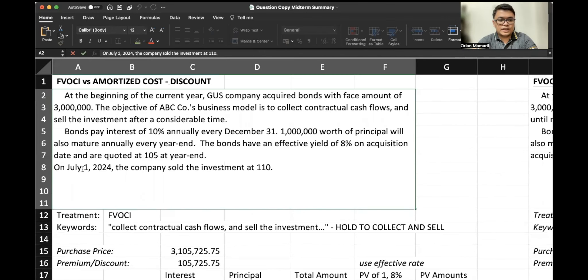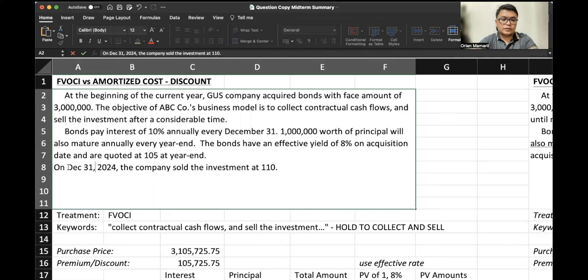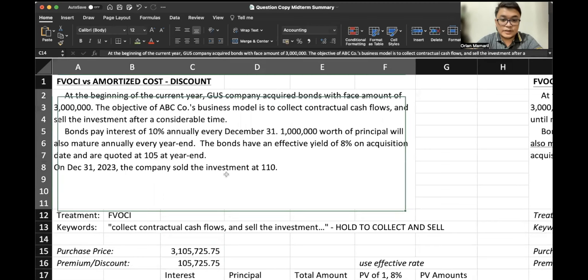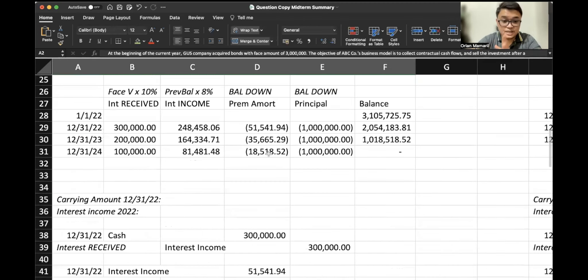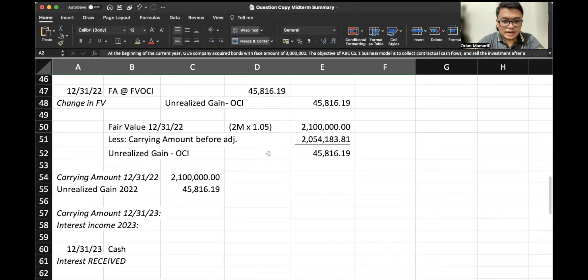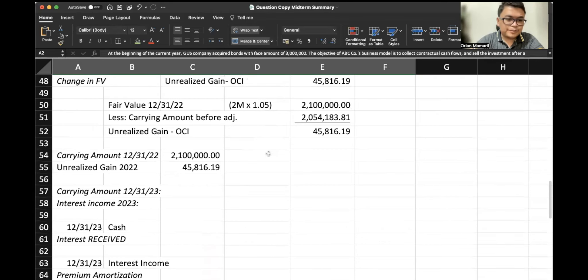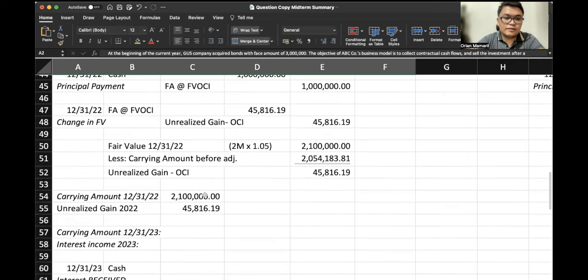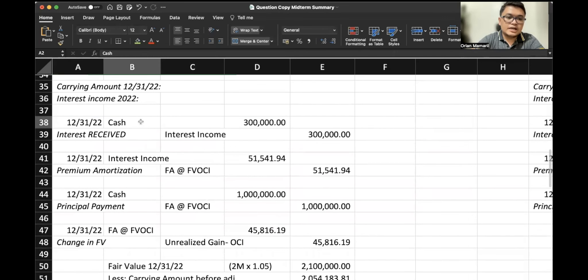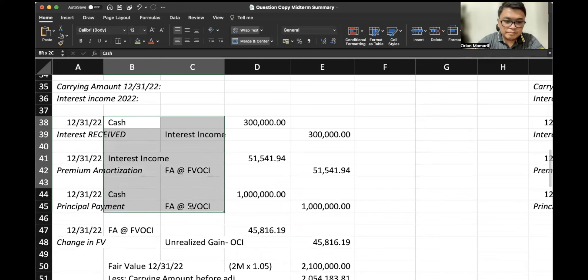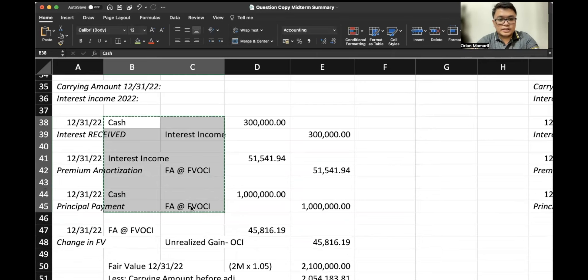On July 1—instead of July 1, let's just say, since this is annual, let's say December 31, 2023—the company sold the investment at $110. So let's account for this. Just change the date in your particular handout. In our 2023, we again recognize these entries: the interest that we receive, the amortization of our premium, the principal payment, and we account for the same.